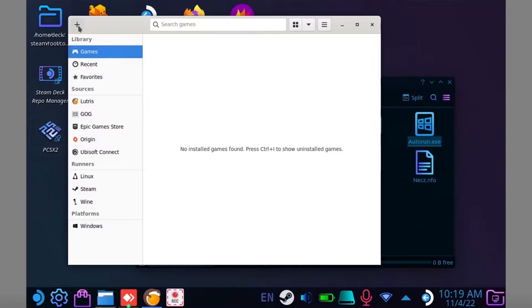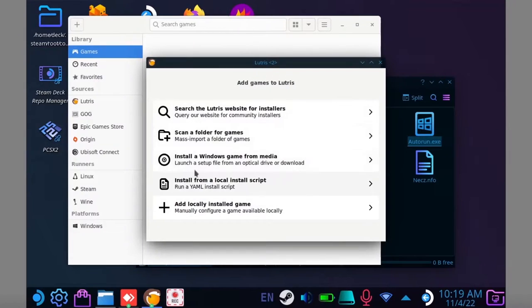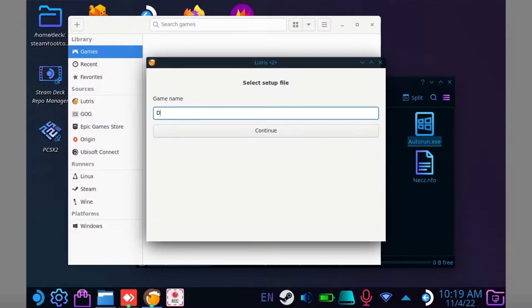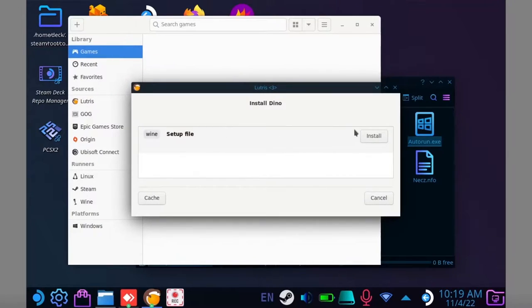Now open Lutris. Click on the plus icon in the top left hand corner and select install Windows game from media. Give the game a name and click install.